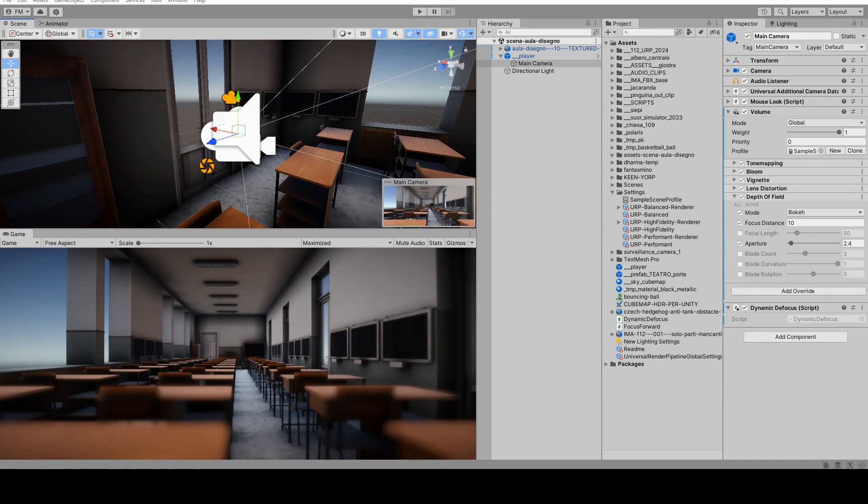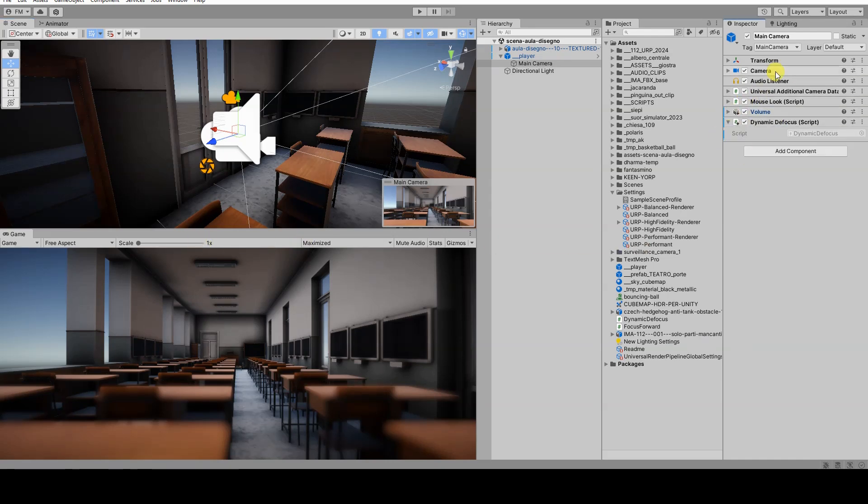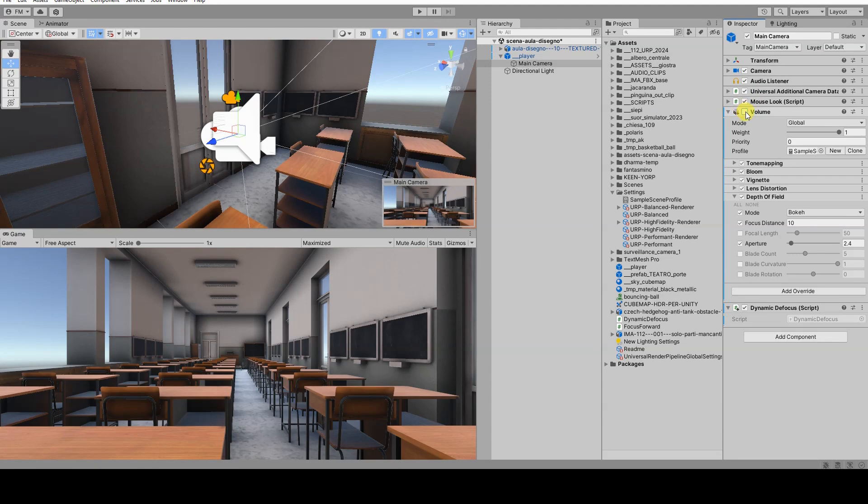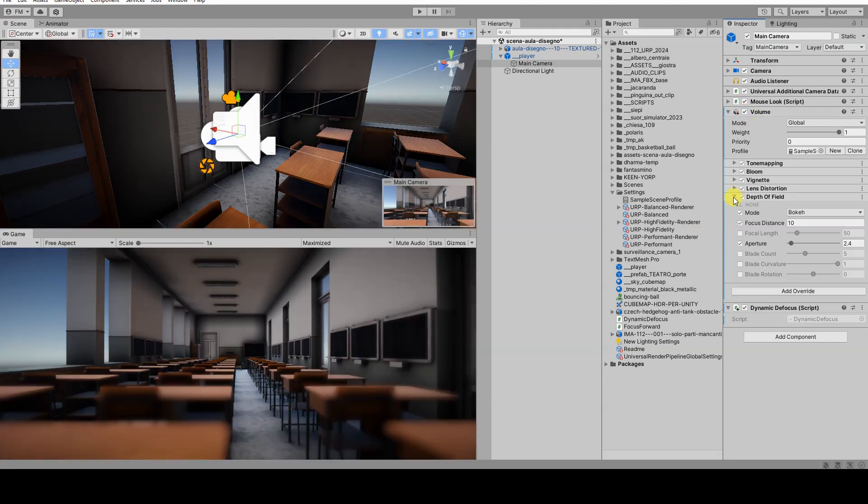To correctly use the script, you need to add a volume component to the main camera, so you can access the depth of field subcomponent.